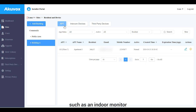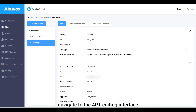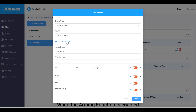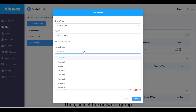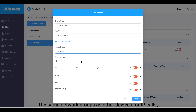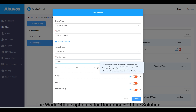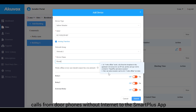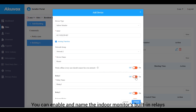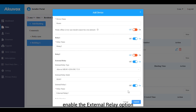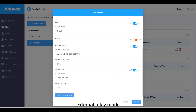To add a resident's private device such as an indoor monitor, navigate to the apartment editing interface, scroll to the Intercom Devices section, and click New. Fill in the device MAC address. When the arming function is enabled, the arming icon becomes available on the user's Smart Plus app for arming and disarming. Select the network group — same group for IP calls, different group for SIP calls — and name the device. The Work Offline option is for the door phone offline solution: when enabled, the indoor monitor can transfer calls from door phones without internet to the Smart Plus app. You can enable and name the indoor monitor's built-in relays, and if connected to an external relay, enable the external relay option and specify the relay type, mode, name, and function. Click Submit to save.